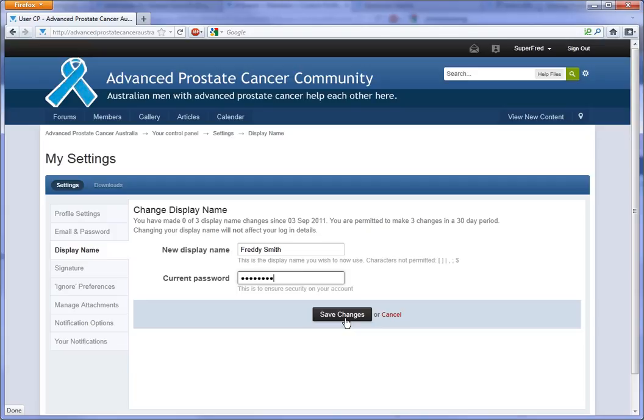There is a limitation of three changes per month. Thank you for watching.